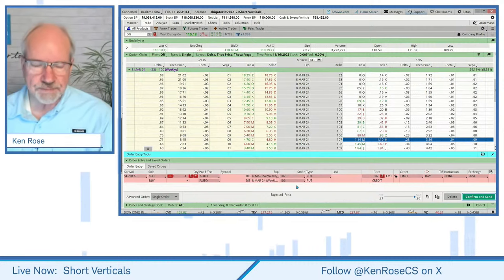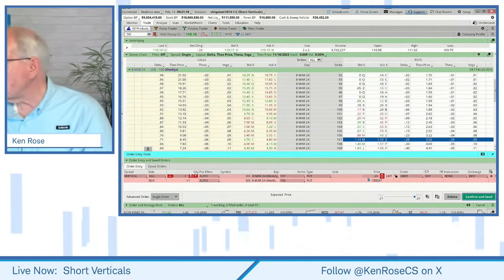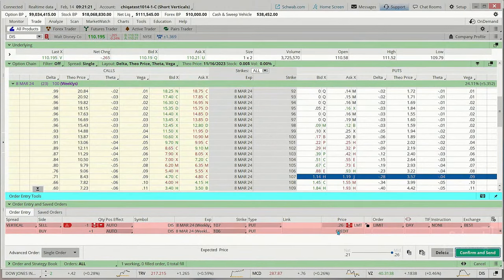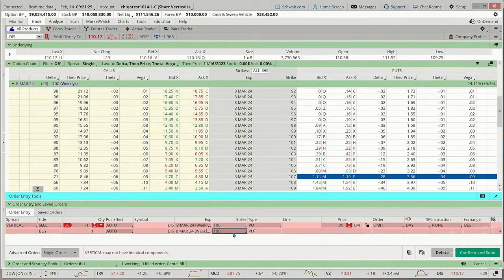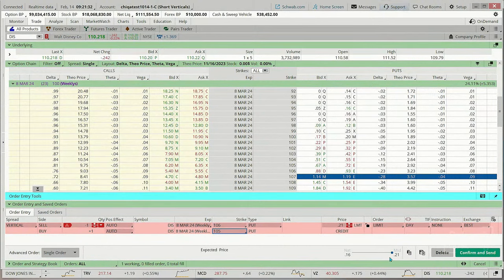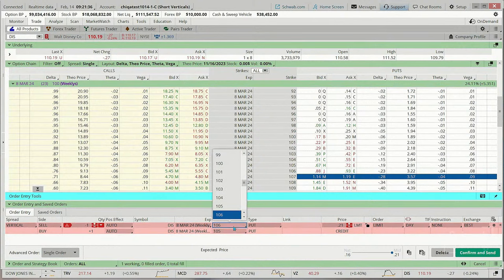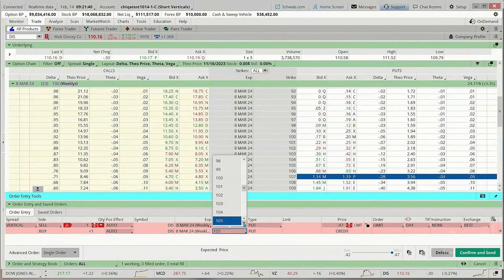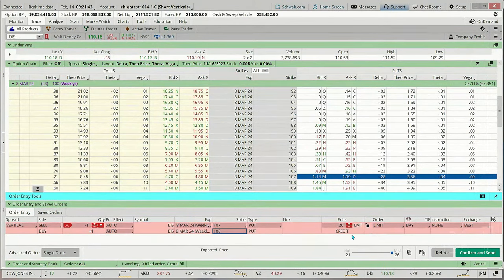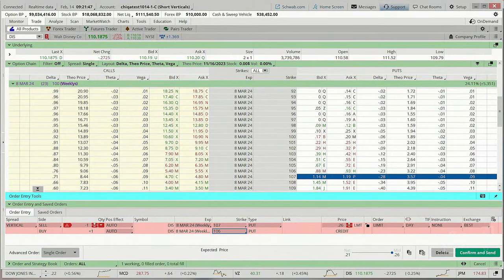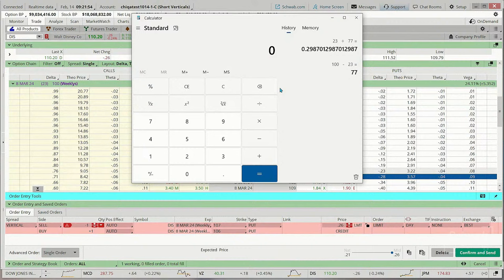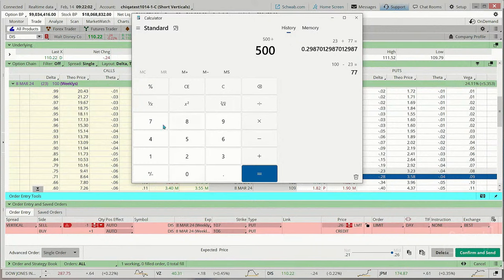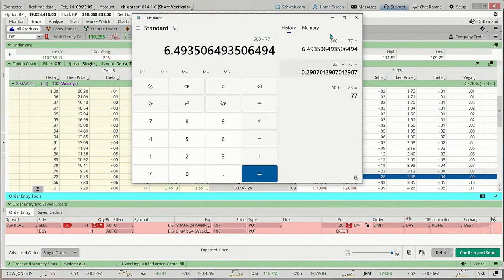Looking right here, if we went down to a 106 short strike, let's see if we can still get a 21 or better credit if we go just a little bit further away. Going to 106/105 brings us down to just 12 cents — barely. So I'm going to go back up here to the 107/106 spread. So how many contracts do we want to do? Pulling up a quick calculator — our theoretical max loss if we get filled at 23 is $77. Let's say we're okay risking $500. 500 divided by 77 gives us about six contracts.